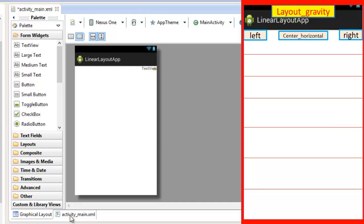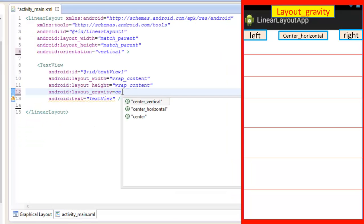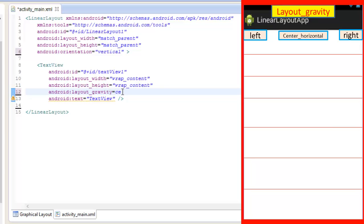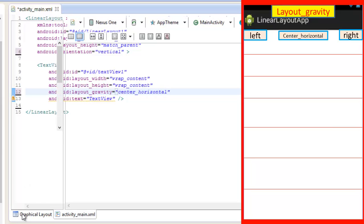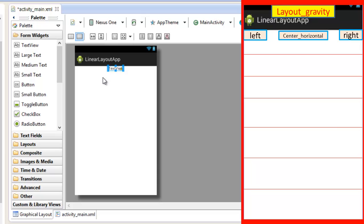Now in the vertical orientation we are having another attribute. Let's write center_horizontal. Now let's check it out. Now when we write center_horizontal then the layout of the text view will align itself at the center of the horizontal axis. Now I am displaying an image at the right side of the screen to make your concept crystal and clear.